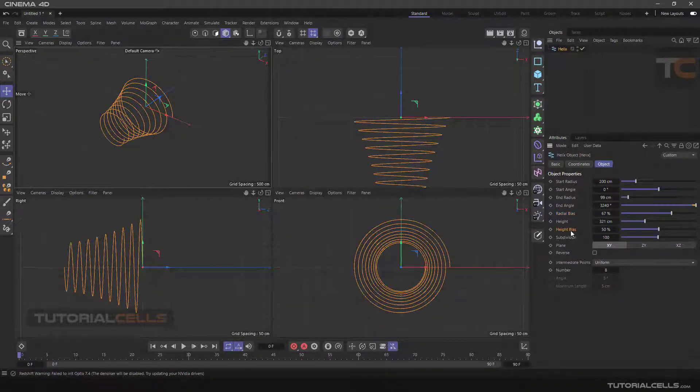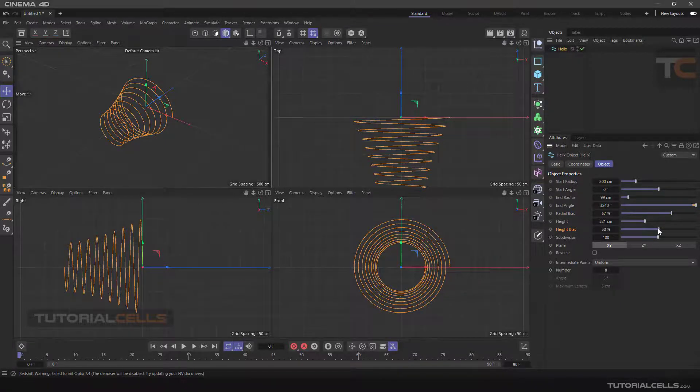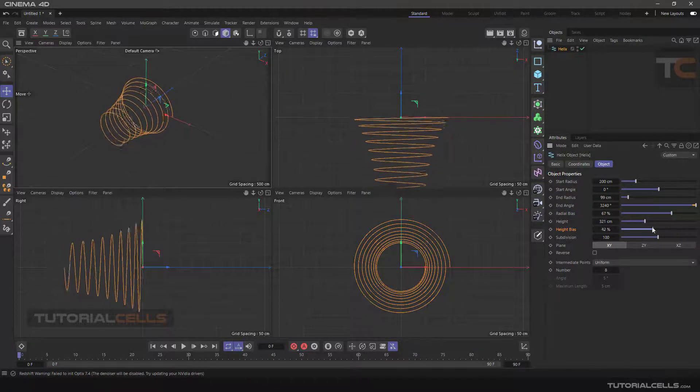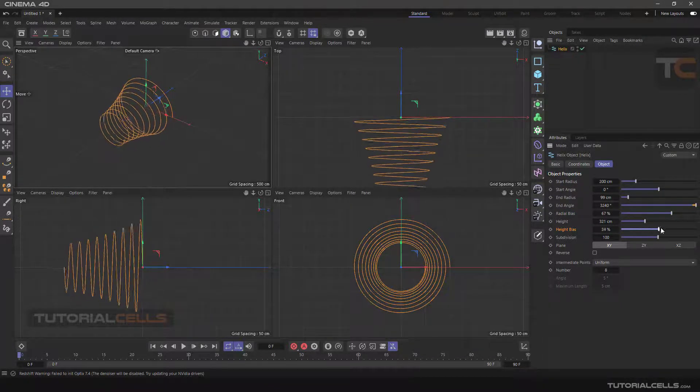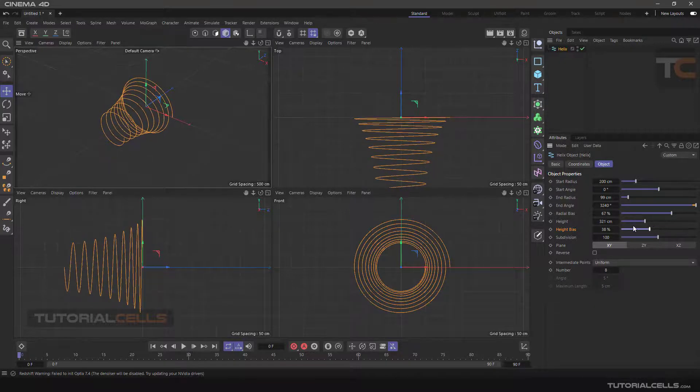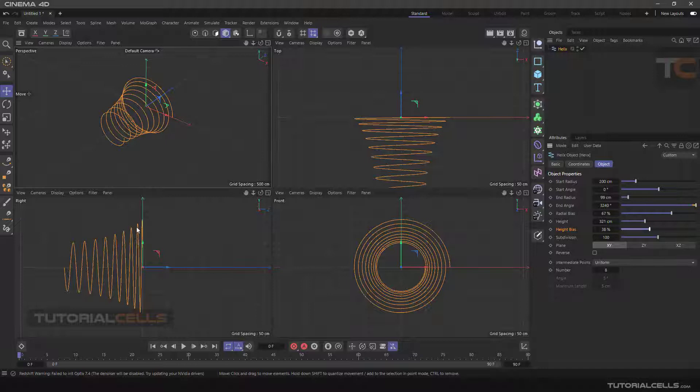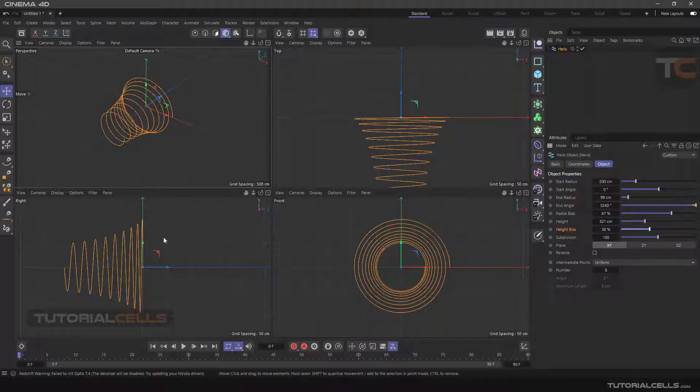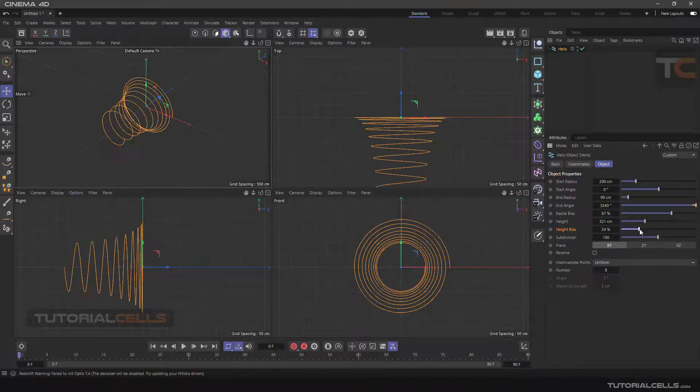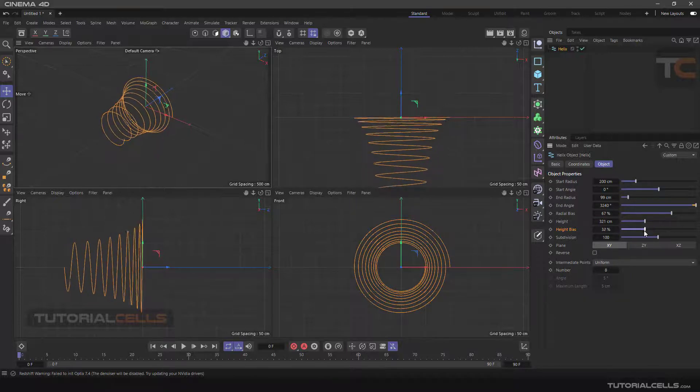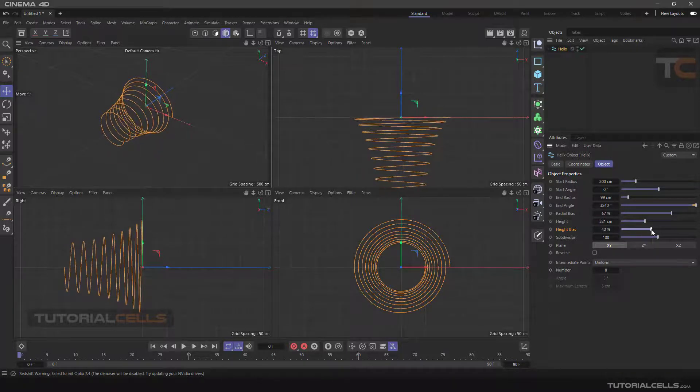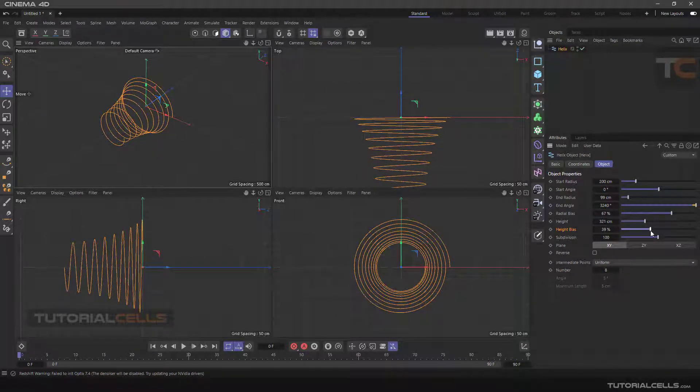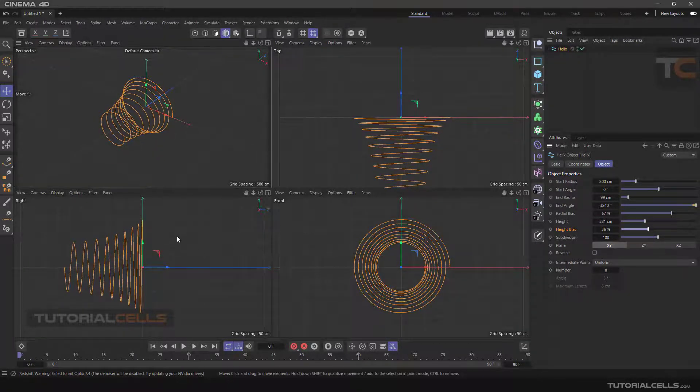And the bias height, if you change it, you can change the height of the helix, for example in this part or in that part. In fact, you are changing the compression of the spring with the height bias. You can play with this option to see what happened in the helix.